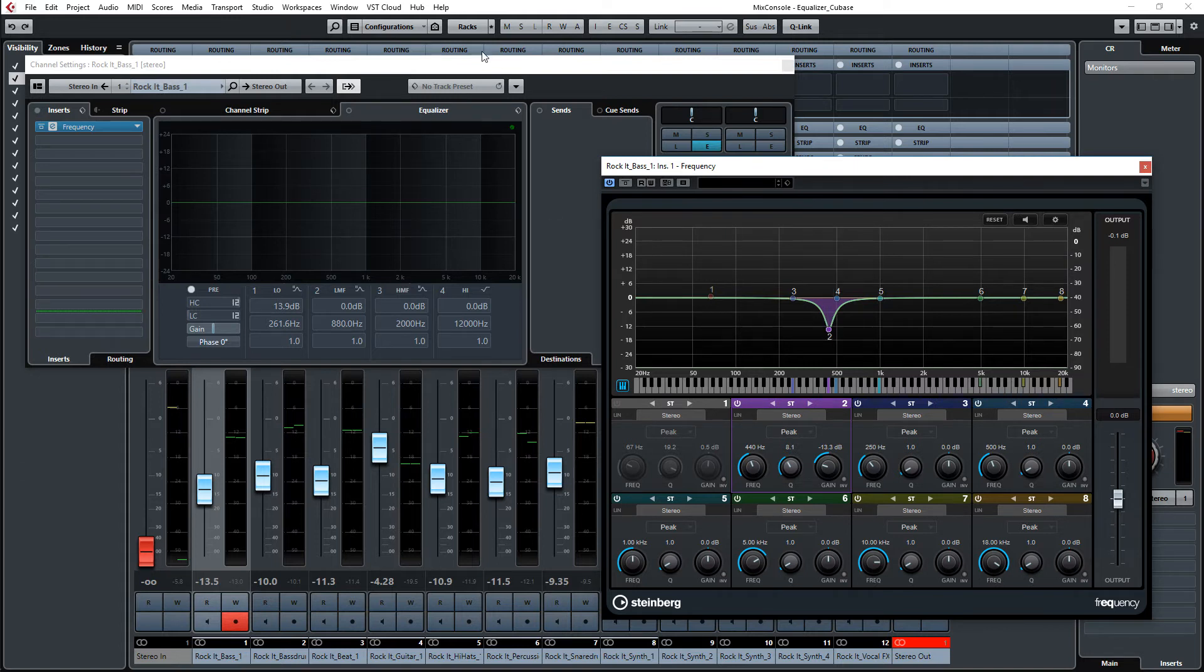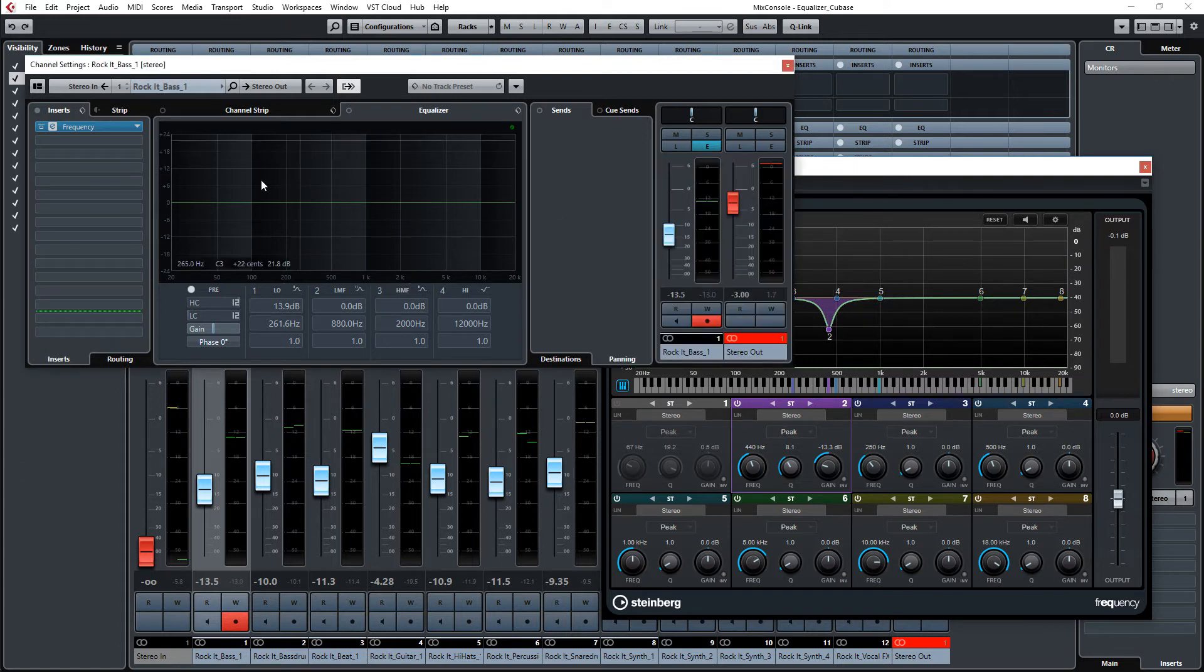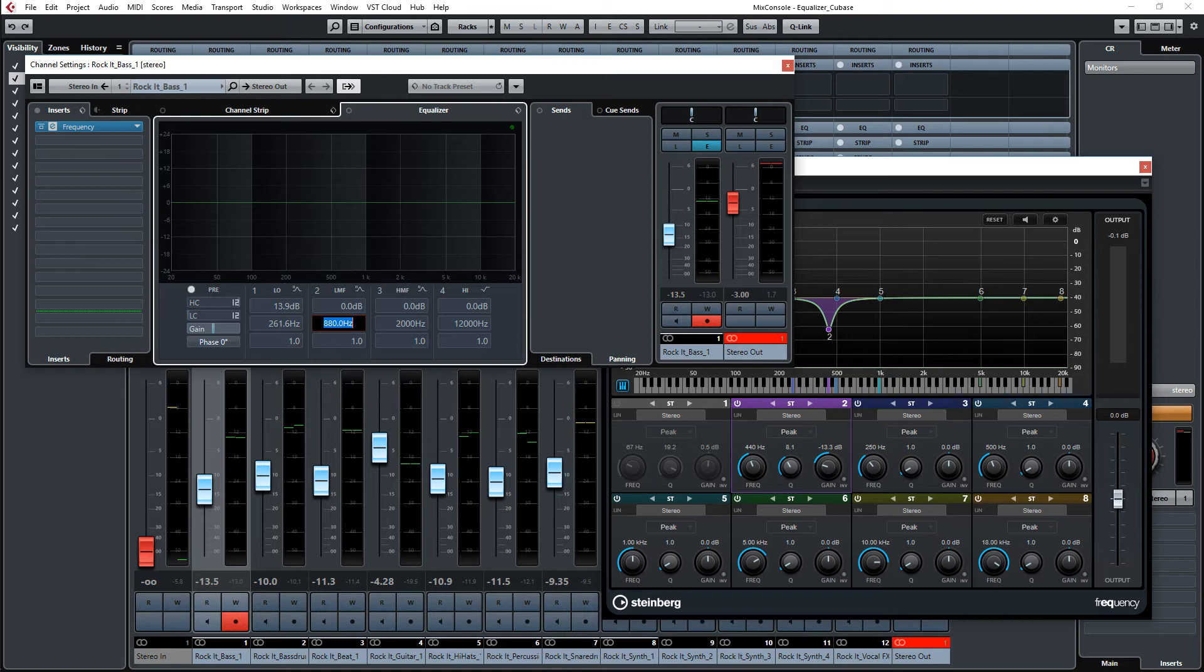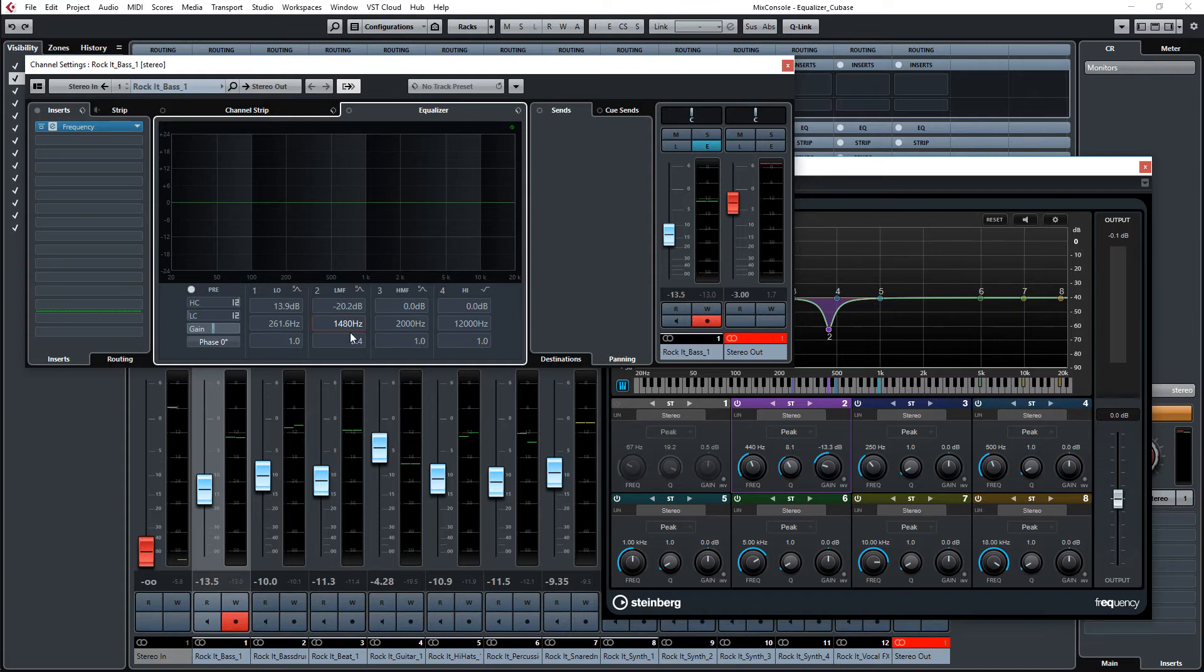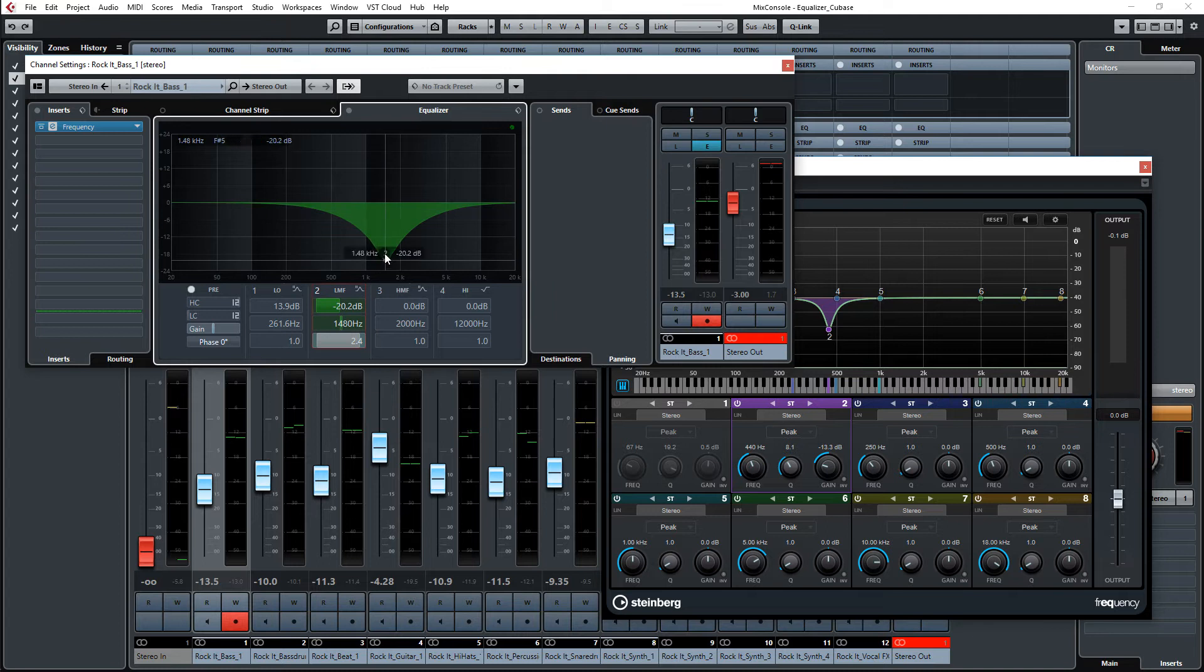You can also do that on the track equalizer and have 440 here, or you can use, for example, F sharp 5, which is 1480 cycles. If you turn it on here, you can see this is exactly the frequency.